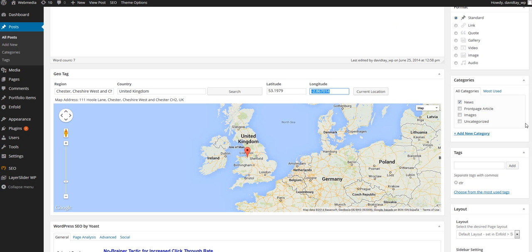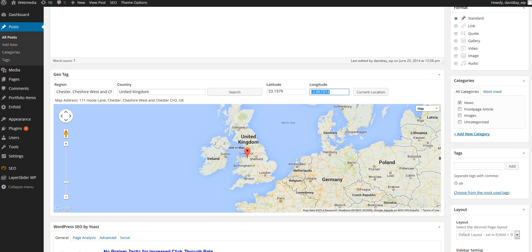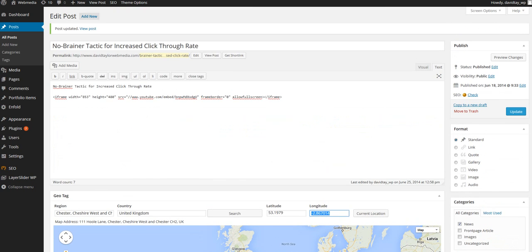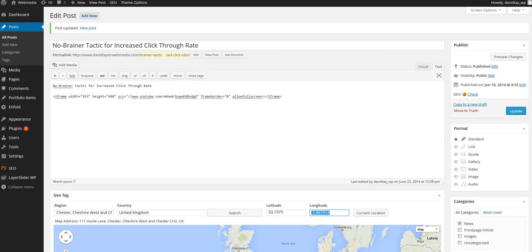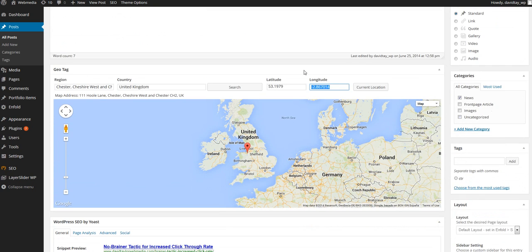Then you can go back, and every time you produce a new web page — in this case on a WordPress site — or a blog post, you put in the latitude and the longitude. Search engines can then know exactly where that content is coming from, which has got to help if you are a business that is appealing to a local market and a local audience.